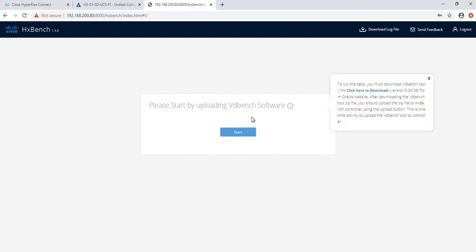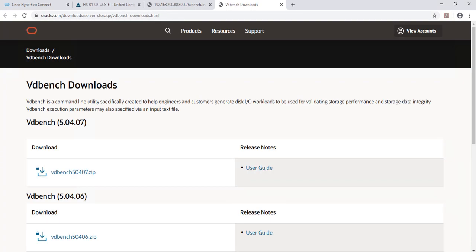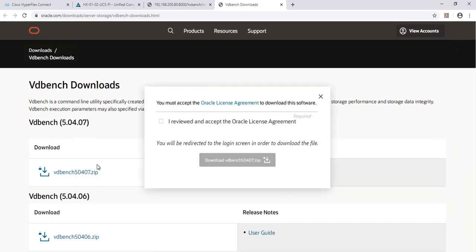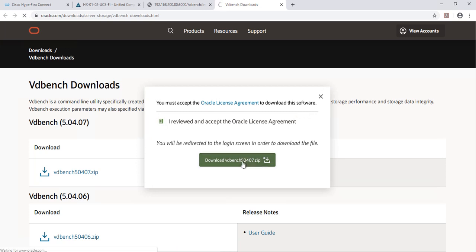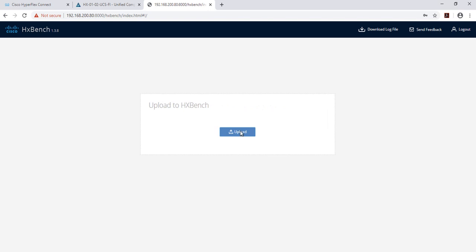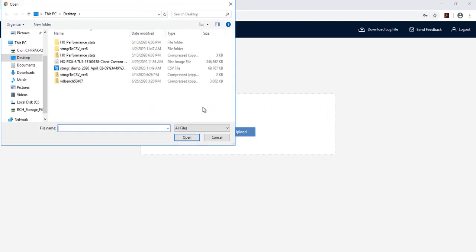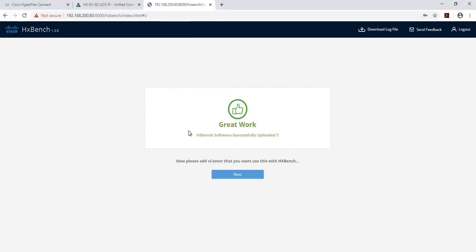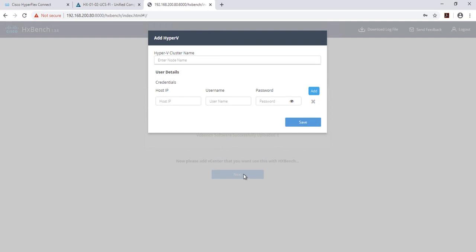You will need to download and upload the VDBench file from Oracle's website. Click on the following link, which will redirect you to the download page. Download the latest version of VDBench. Once the VDBench file has been downloaded, click on Start. Click on the Upload button. Select the VDBench file. Click Open. Click Next. Keep in mind that uploading this VDBench file is a one-time activity.